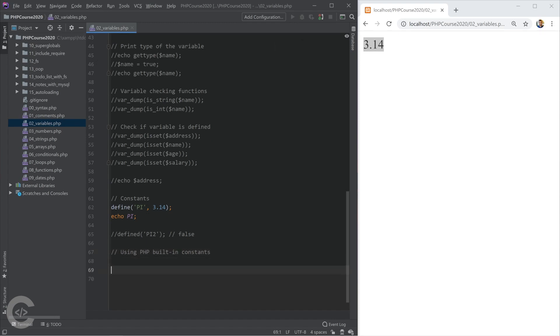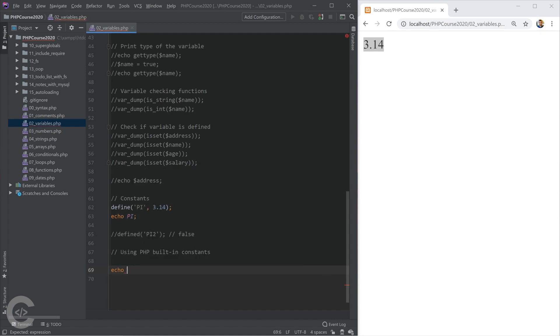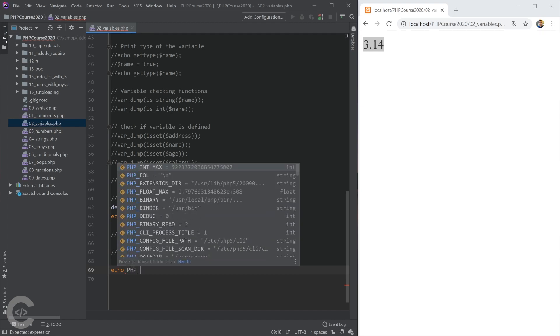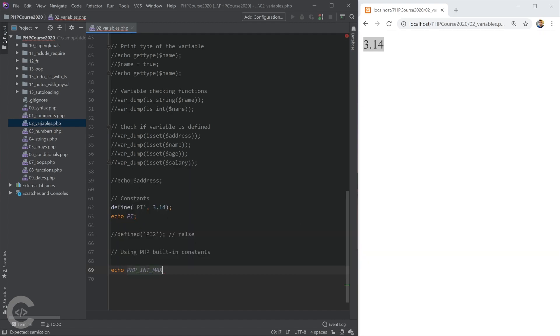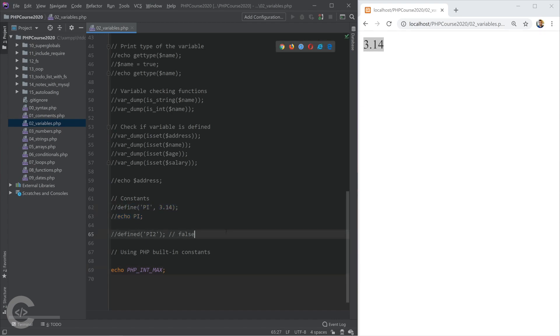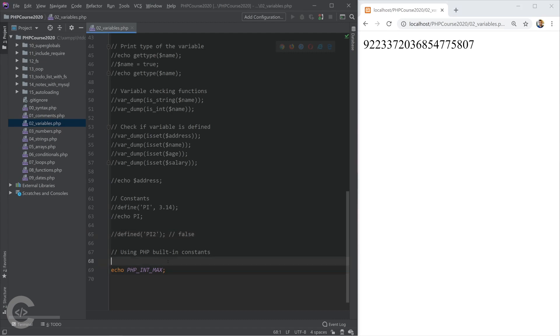In PHP, we have a lot of built-in constants, and I'm going to just show you how we can use them. In the same way as we print this pi, we can print like any available PHP's built-in constant. For example, PHP_INT_MAX, which returns the maximum value the integer can have in PHP, and that's this large number. That's just an example.